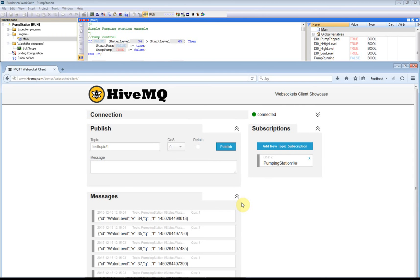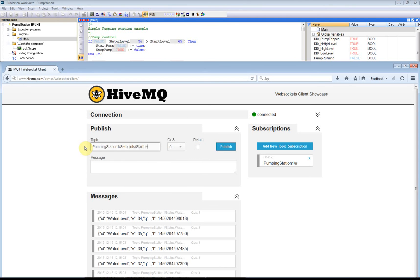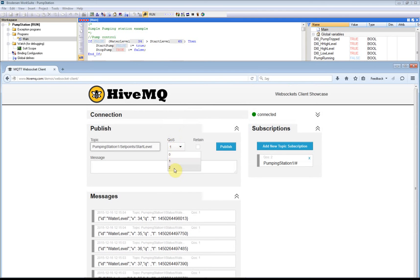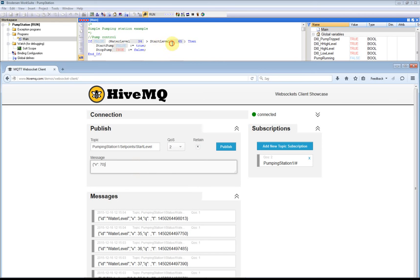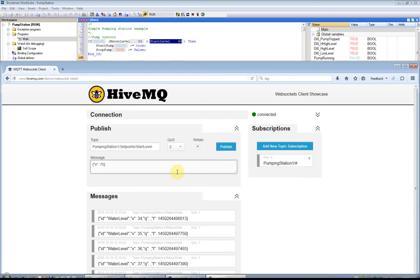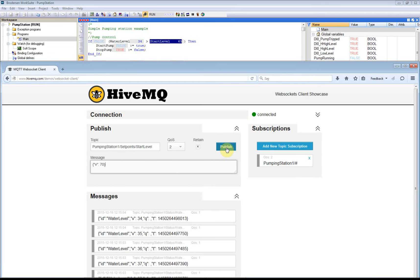Now I will try and change the Set Point for our starting level. My topic is PumpingStation1/SetPoint/StartLevel. We'll have it as quality of service 2. Then we'll be looking at the V field, and it should be 50 to 70. Currently you can see here our start level is 65. Now I'll publish this to our MQTT client.